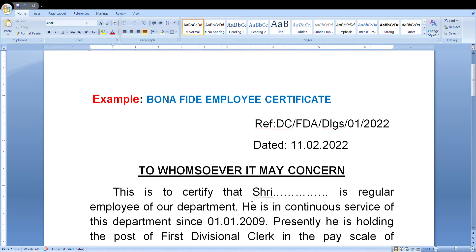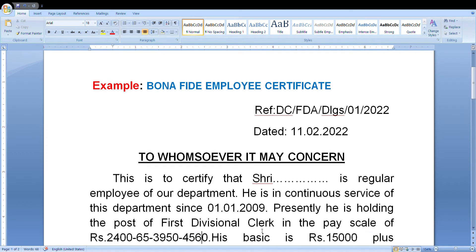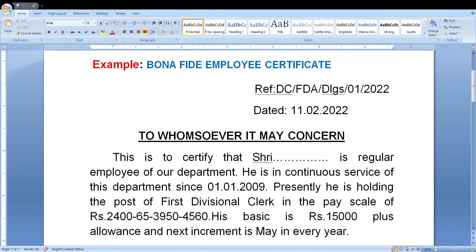This is to certify that Sri so-and-so is a regular employee of our department. He is in continuous service of this department since 1-1-2009. Presently he is holding the post of Post Division Clerk.